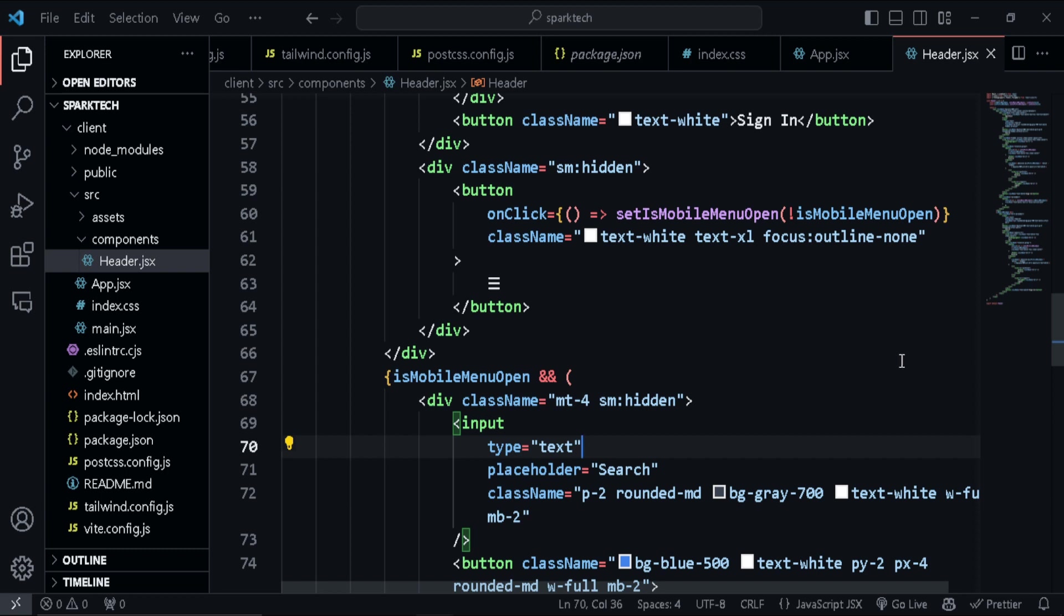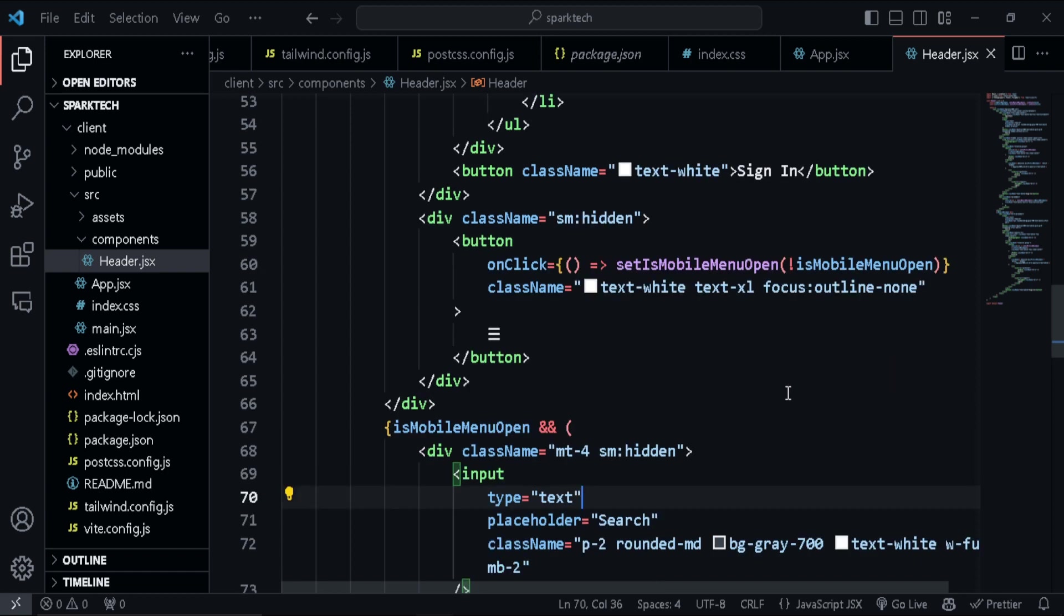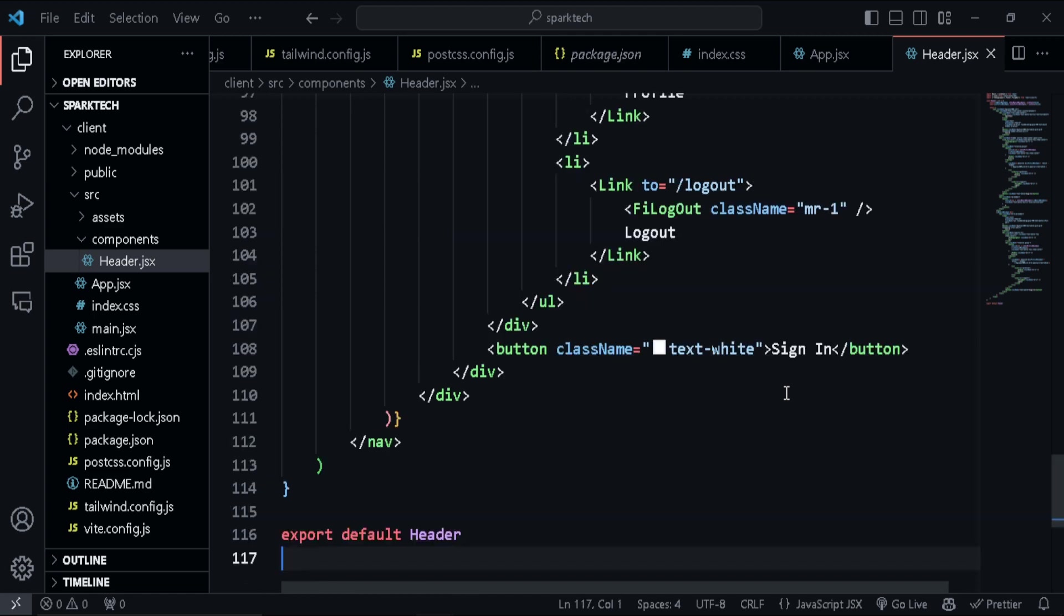So nothing very fancy or rocket science here. So you can just explore the code written over here and you can just get a clear cut idea of what the code actually does behind. Okay, so now let's go ahead and build the footer component.